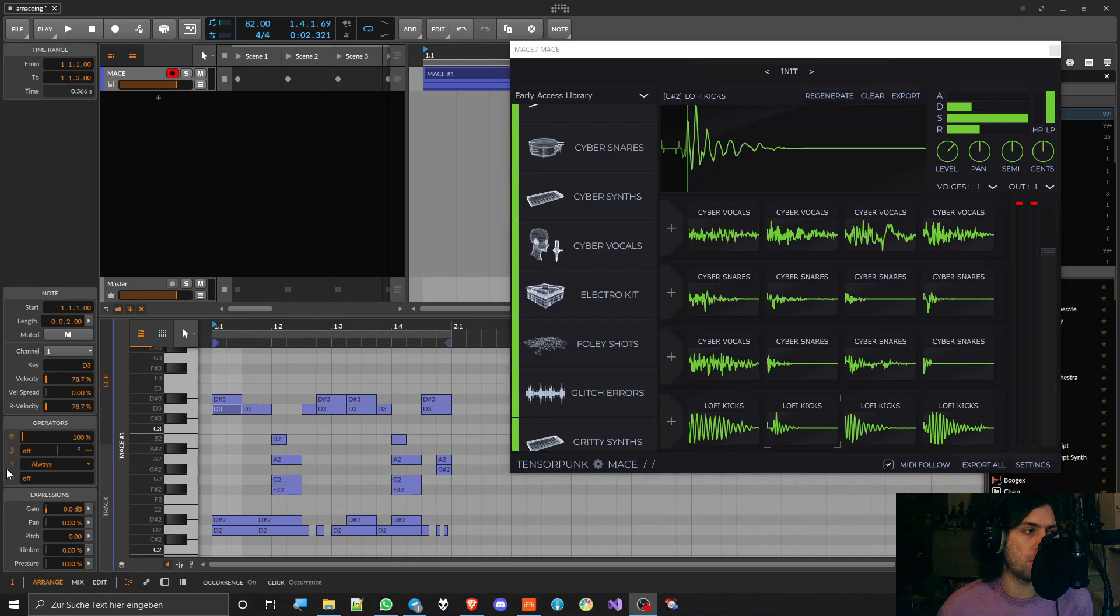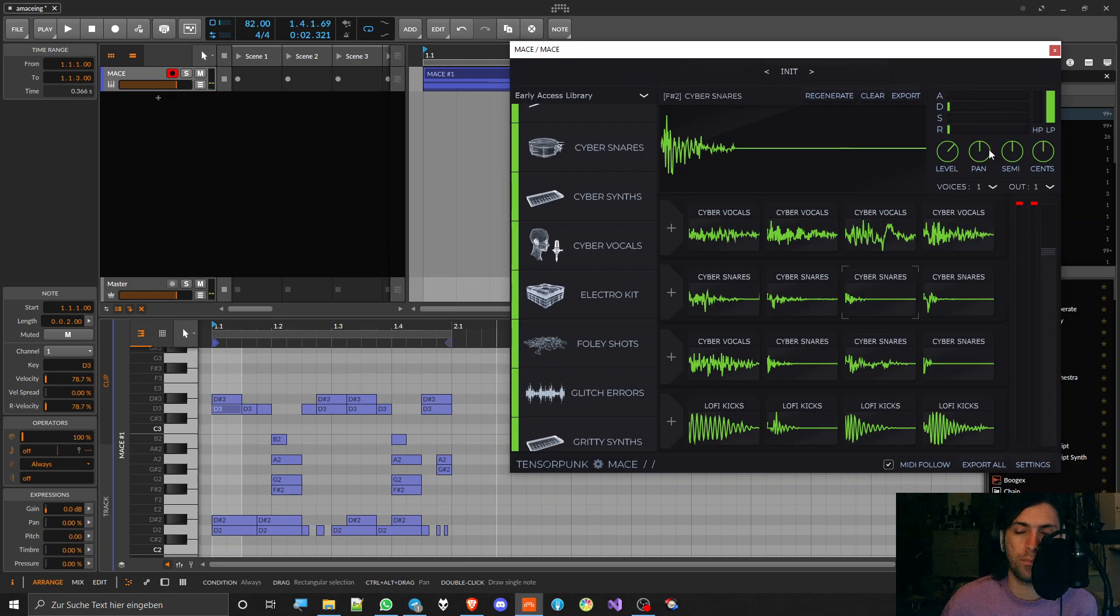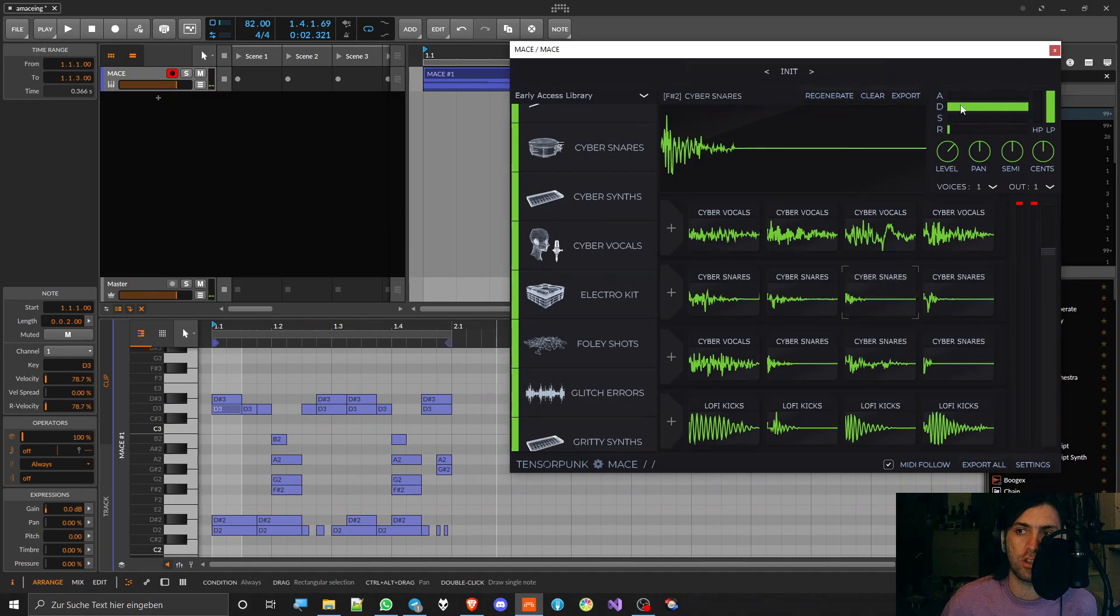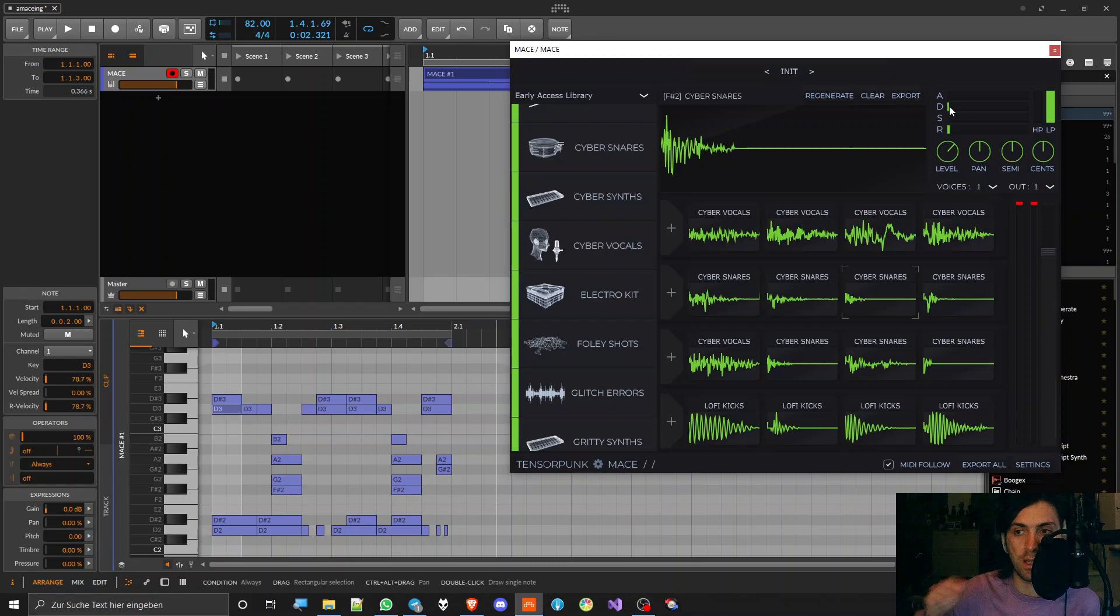Now another thing that I don't like a lot is the envelopes. For example, here you have a snare that was already quite short, and I wanted to make it even shorter. And I had to drag down the decay a lot to get it this short.